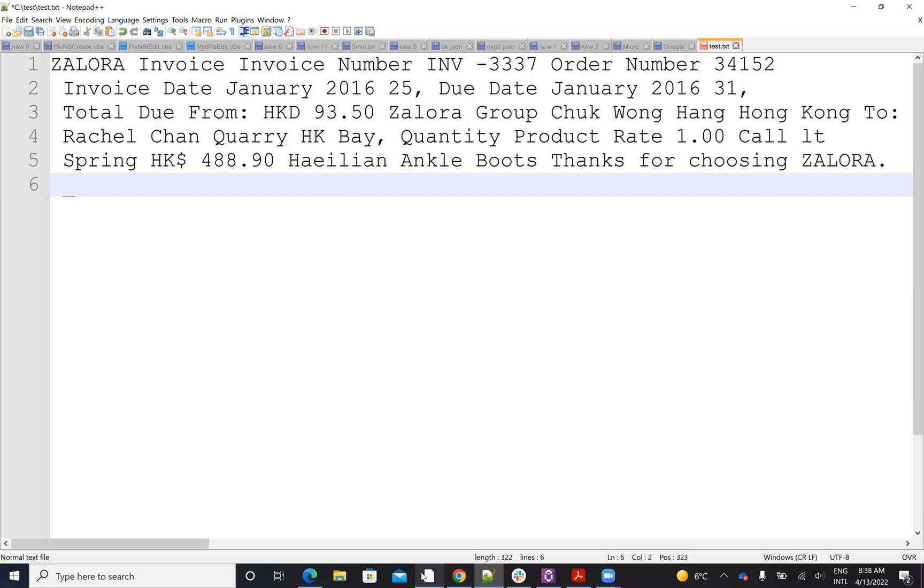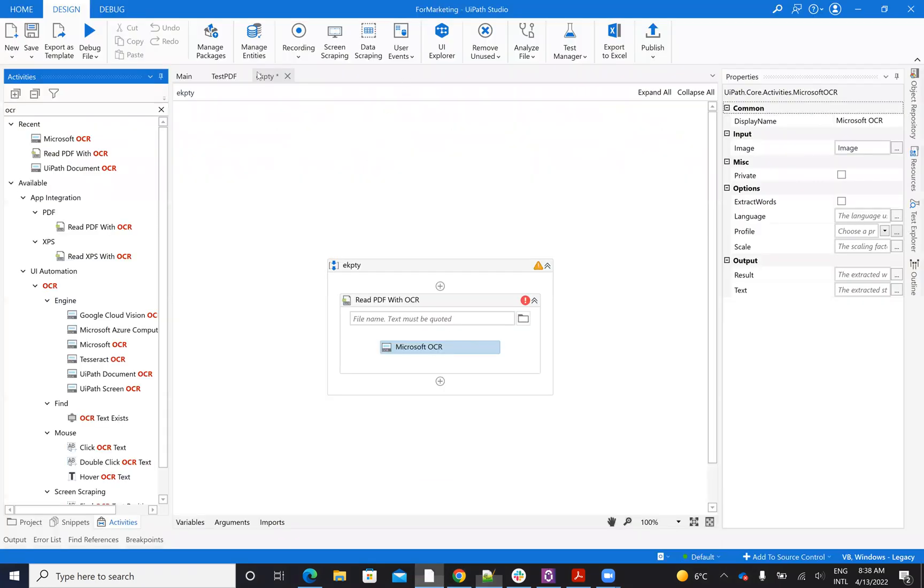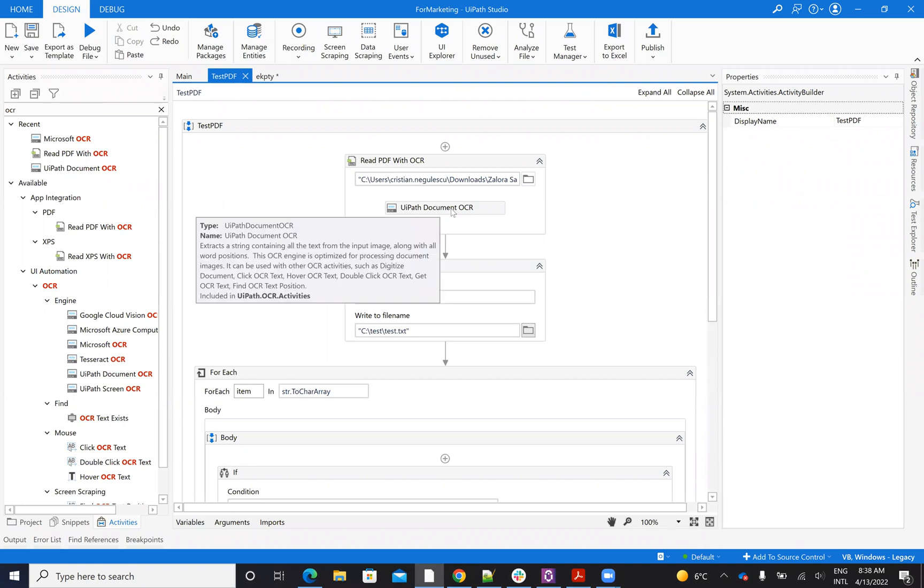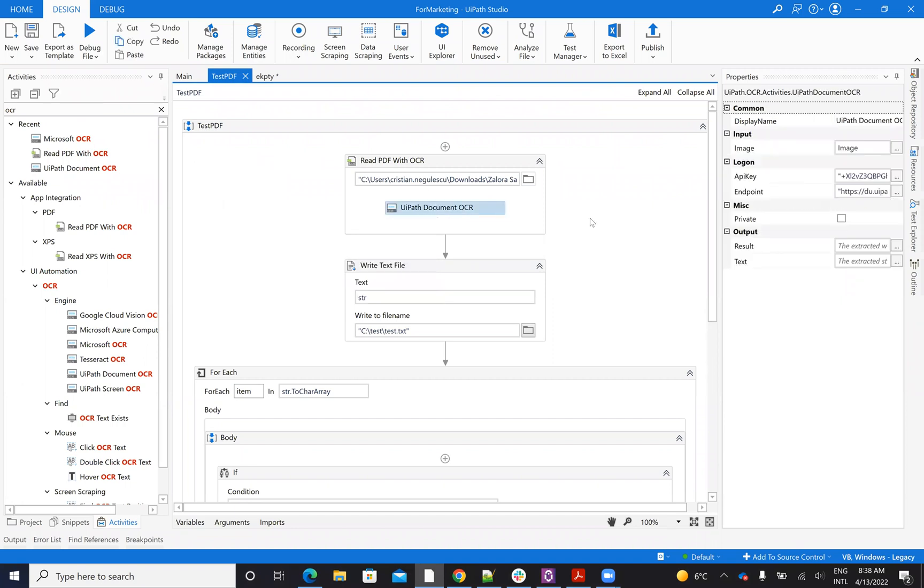So to be able to use this one, you will use it like this. So read the PDF with OCR, you put the UiPath document OCR. Here you have to put the endpoint and the API key.